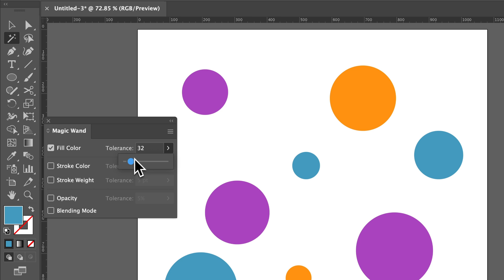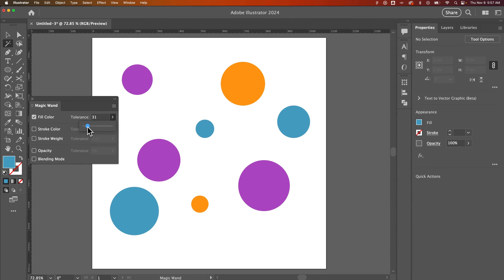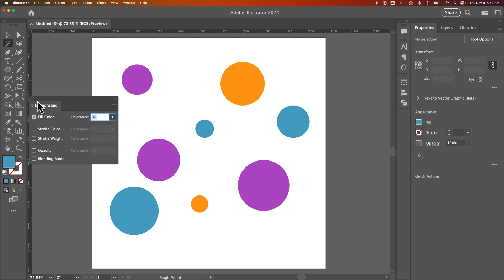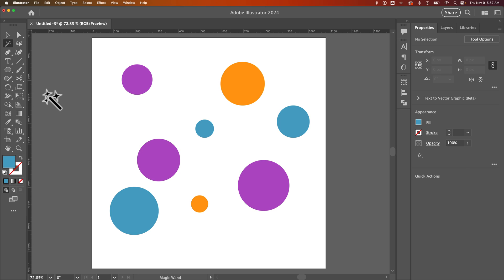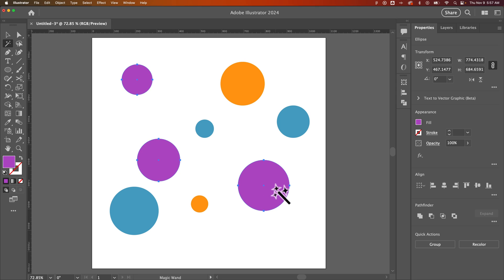You can make that tolerance like zero, but 32 is the default so we'll keep it there. So how does this thing work? Well, with the magic wand tool selected, you can just say I want to select everything that is this purple color in my document — click on that purple and boom, you have a selection of all the purple colors.